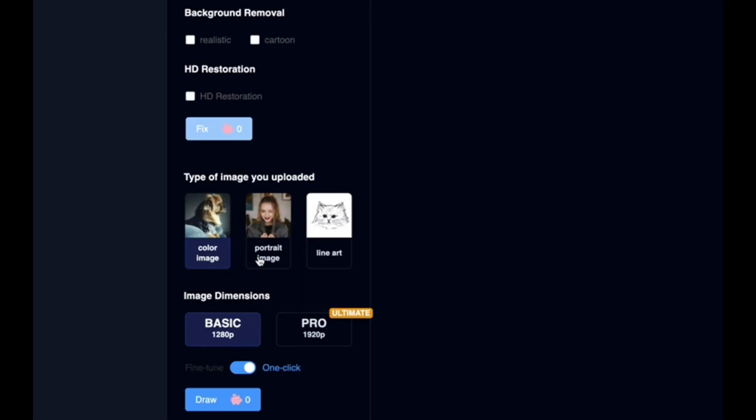Once you're there you've got lots of things you can try: colour image, portrait image, line art and it just depends what type of picture or image you're trying to convert into a depth map. I always use colour image but you can experiment with the others. Obviously if it's line art black and white use that, portrait if it is a portrait. You've also got image dimensions down here at the bottom, basic and pro, and that just gives you more pixels more definition but for this test we're just going to leave it on the basic one just to show you how I do it and then you just click draw.